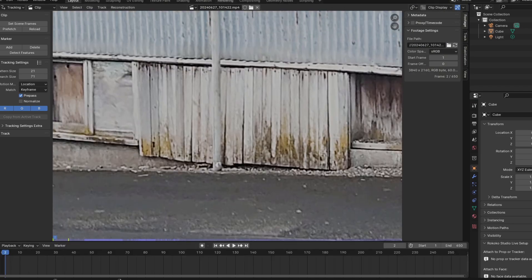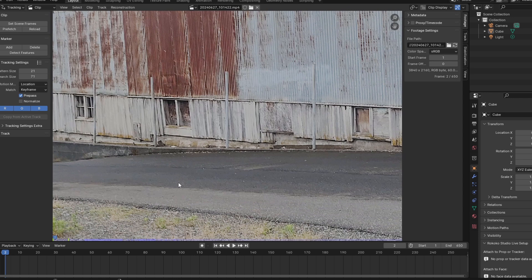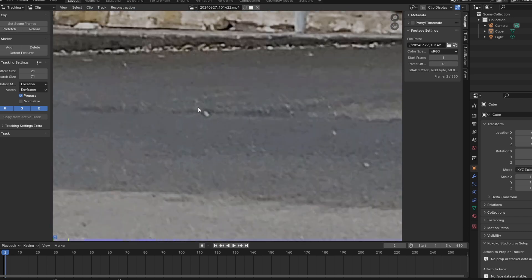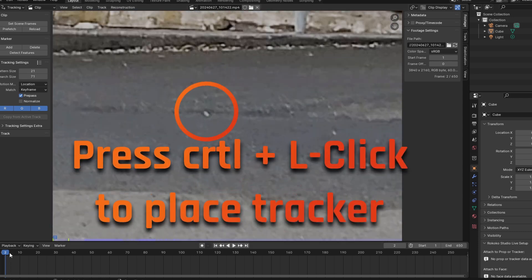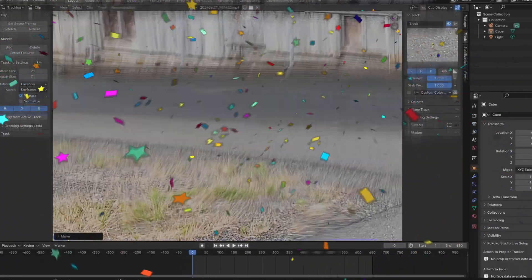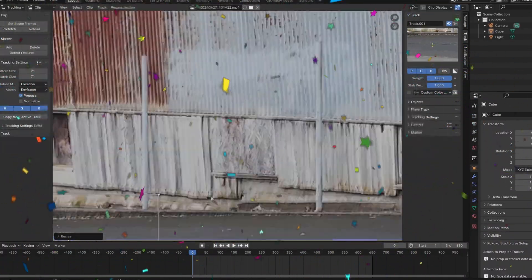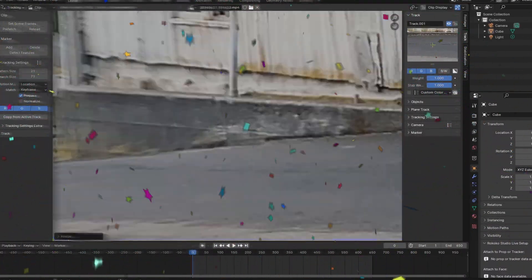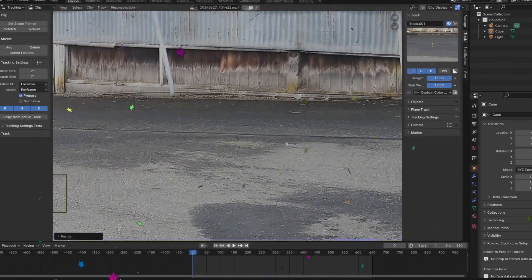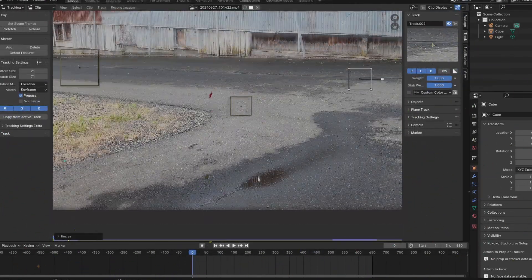You're first going to need to scrub through your shot and find small, point-like features that stand out from the background. These points are going to be where we place our trackers. You're also going to want to find points that last throughout a significant portion of your shot, as that will be helpful when solving the camera, but we'll get to that later.